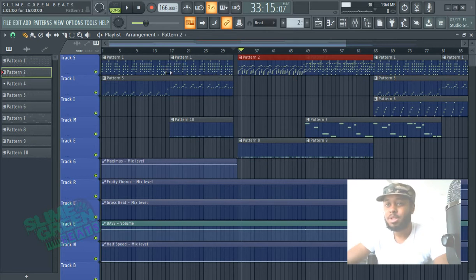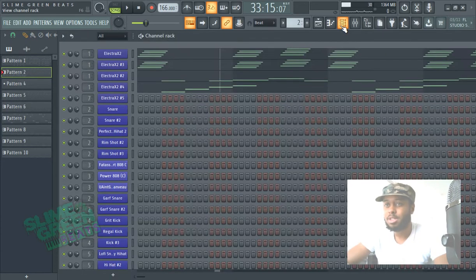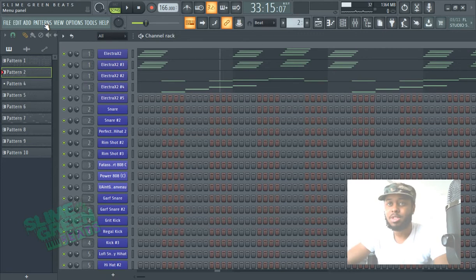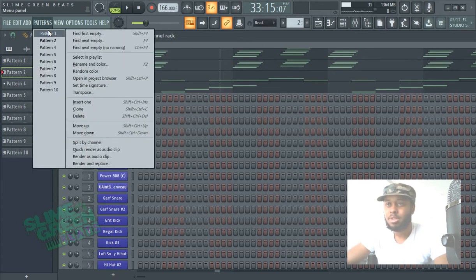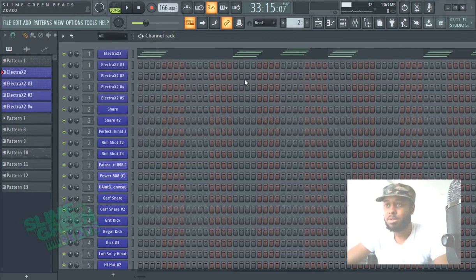And then to split them. Other than just undoing it, say you're beyond the undoing stage. You can just go here to pattern. Make sure you have that pattern that you want to split selected. Pattern and then split by channel.